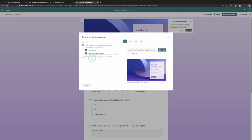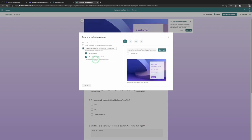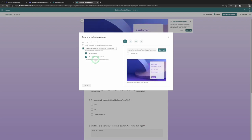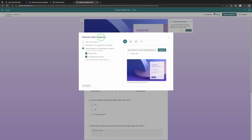The third option is choosing specific people in your organization to respond — you can add a group name for your Teams, individual names, or email addresses. You have so many different ways of sending and collecting responses here. Let me know your favorite in the comment section down below because I'm curious to know what you would use and why.